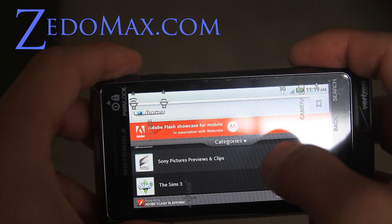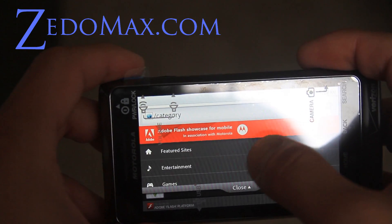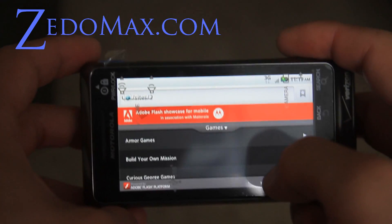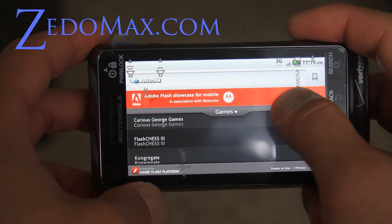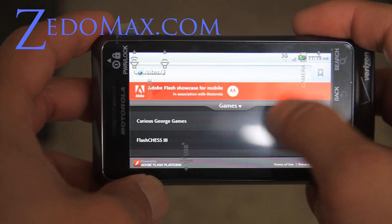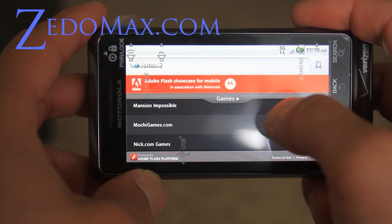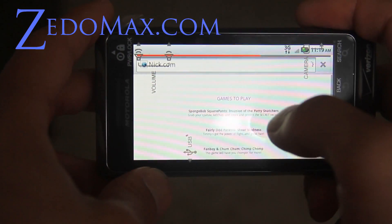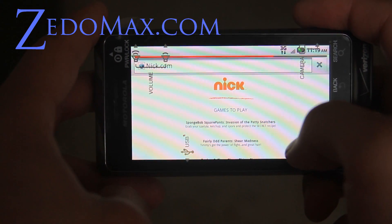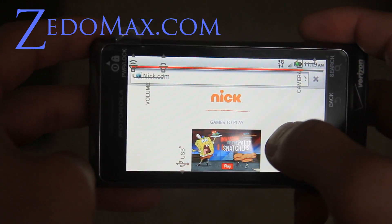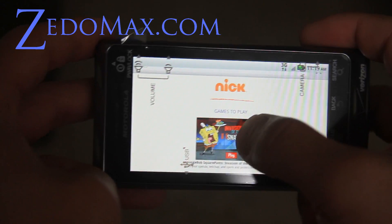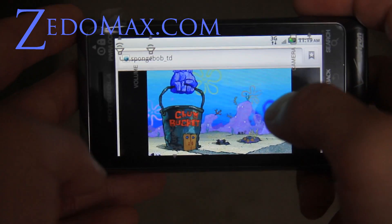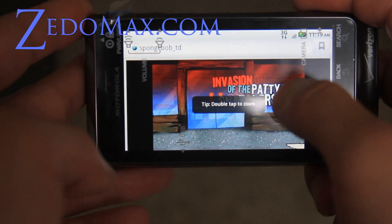Let me try Sony Pictures. I've got a DSLR camera hiding behind this. Let me try Nick.com games. We are actually on Nick.com now, and there are games to play. This seems like a cool game — a SpongeBob game. I know you all love SpongeBob.